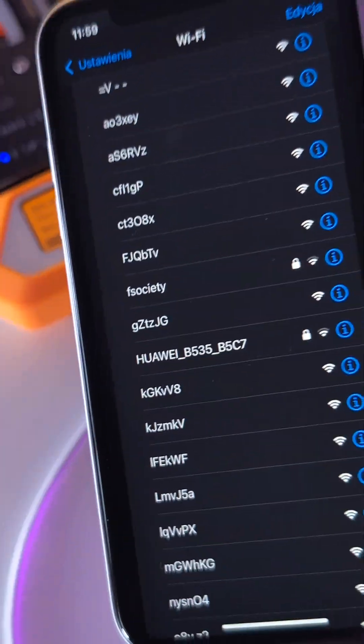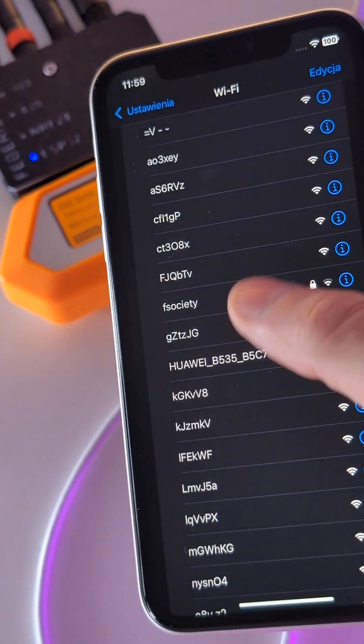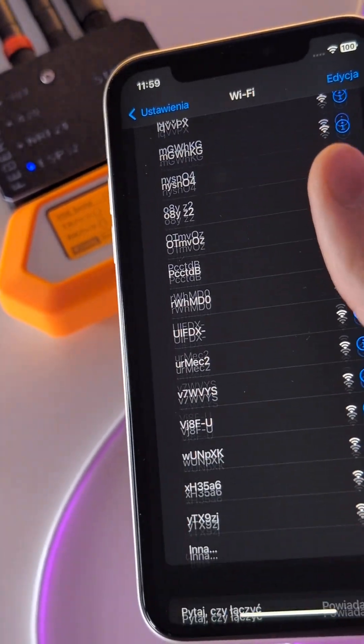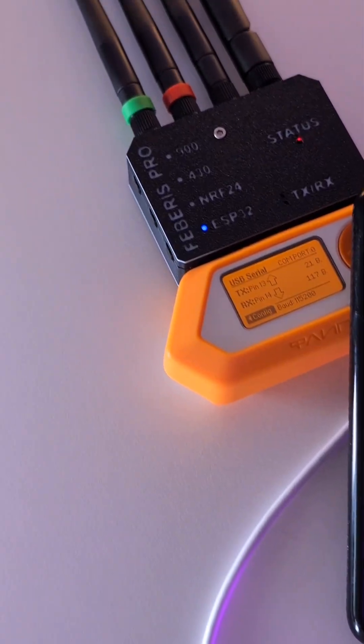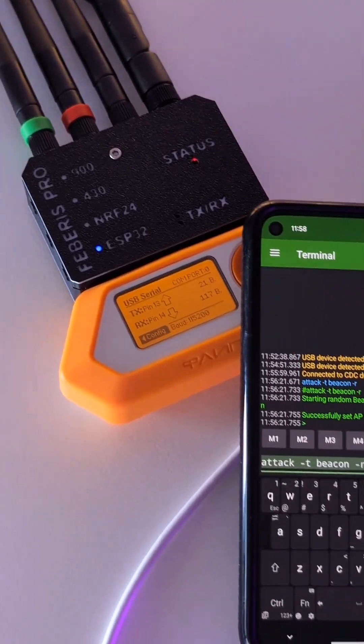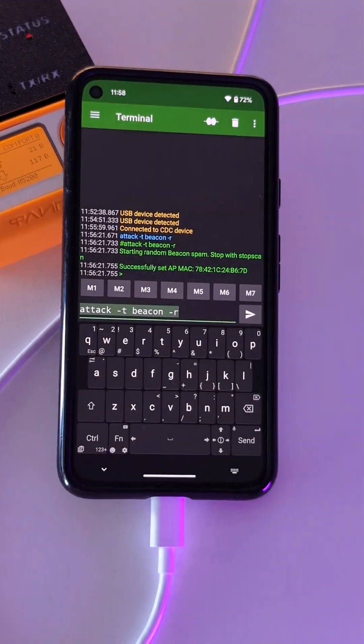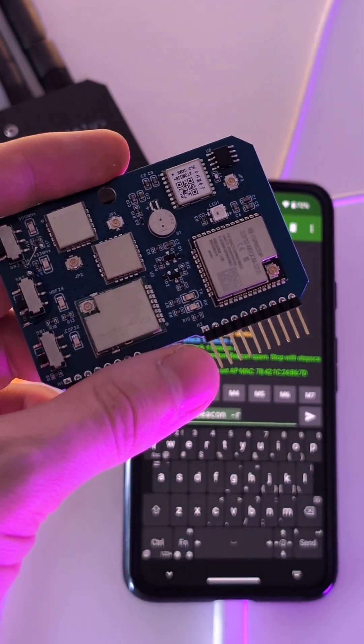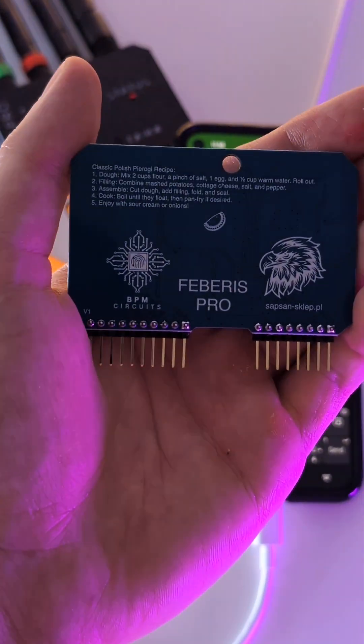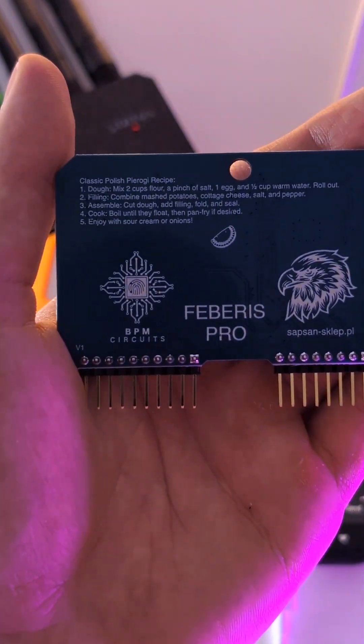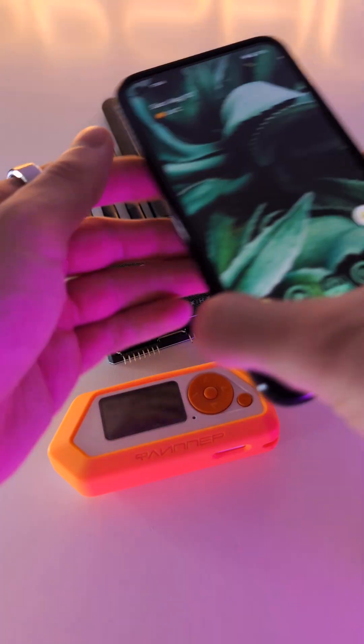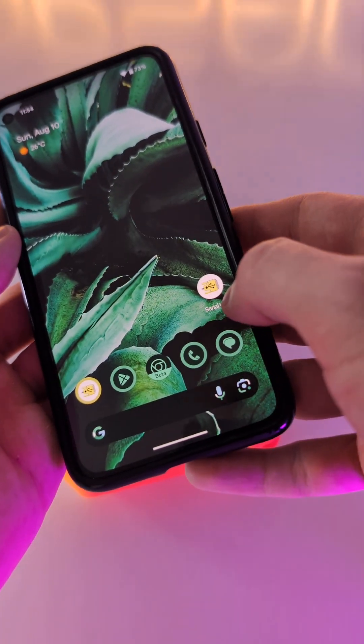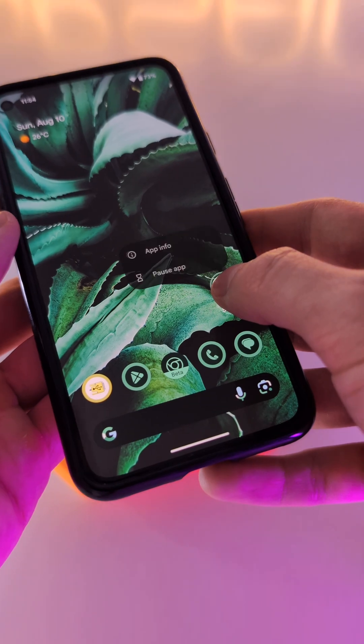To do this, you will need a Flipper Zero and a module for it on which you will install Marauder. For example, the Febris Pro, as in my case. The serial USB terminal application on your phone.